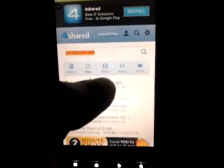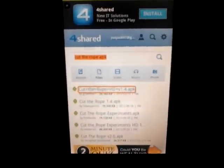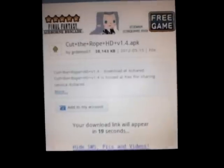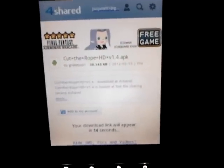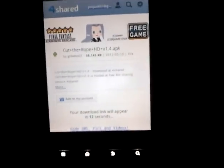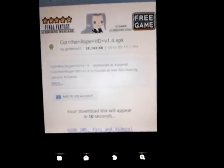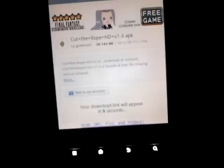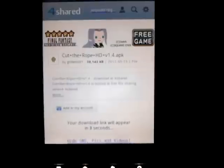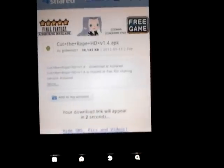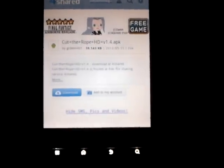We'll just go with Cut the Rope HD. It will give you a download link and you have to wait 20 seconds. Now you may have to have an account — when I first started doing this I did not have to have an account, but after so many downloads I had to get one. But it's a free account — you just put in your email and a password and they don't send you a bunch of junk emails.